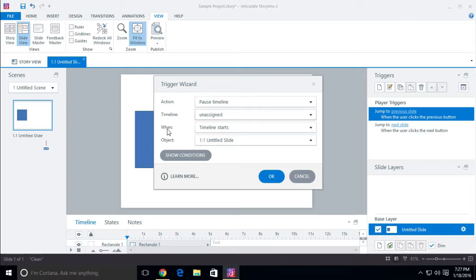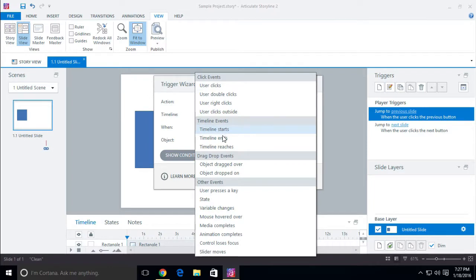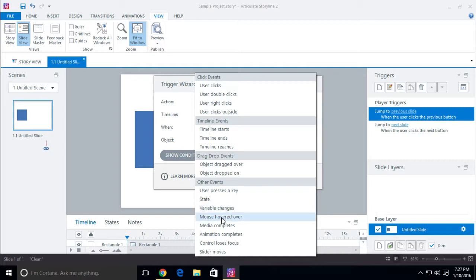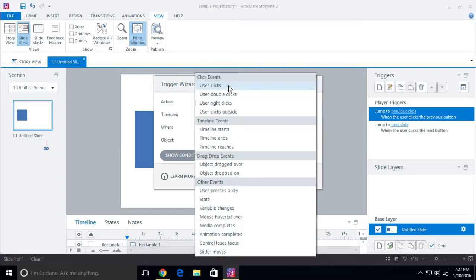The next thing is 'when' — when does this happen? By default if nothing is selected, adding a trigger will use 'timeline starts.' But that's not your only option. You also have: when timeline ends, when an object is dragged over another object, when an object is dropped on an object, when a key is pressed, when a state changes, when a variable changes, when a mouse is hovered over an object, when media completes, when animation completes, when control loses focus, when slider moves.